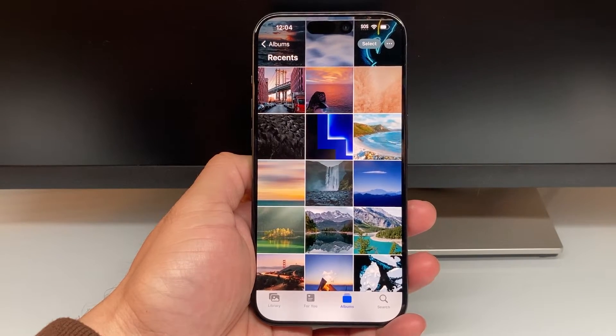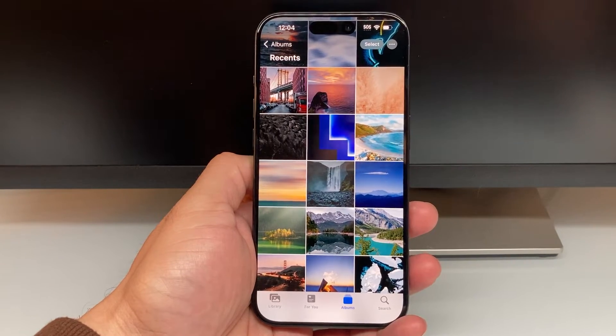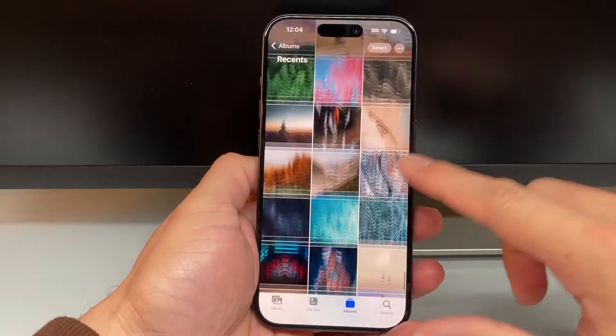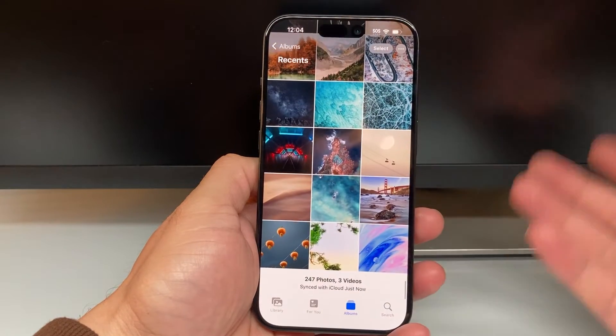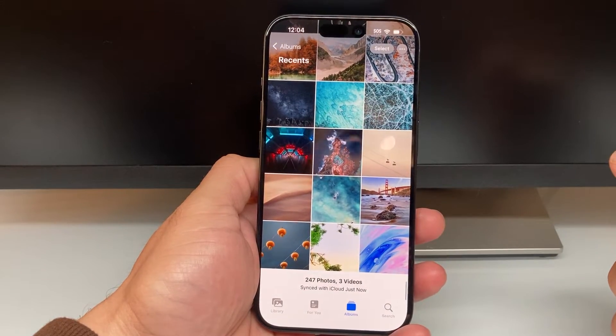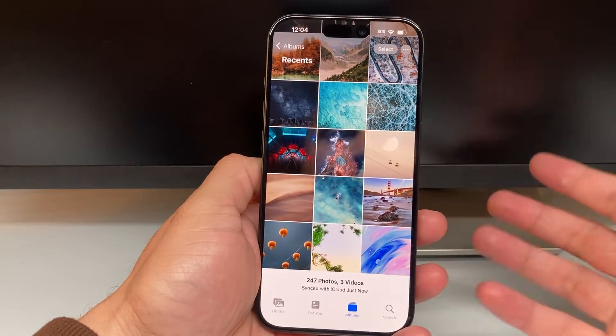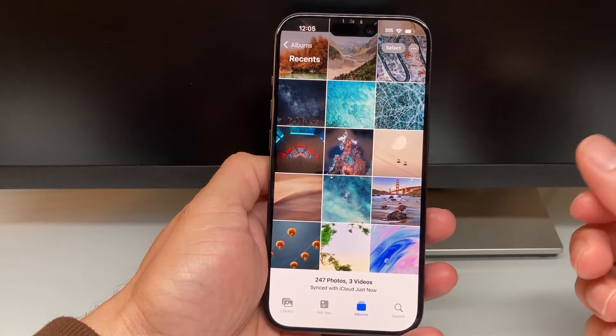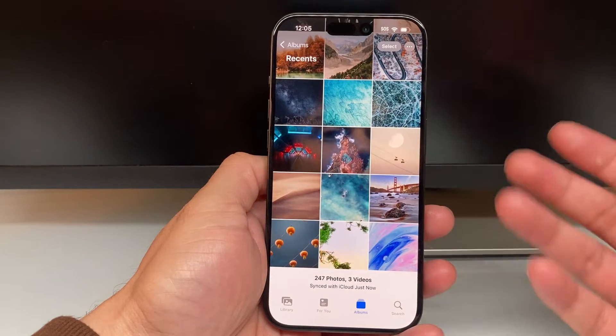Hey guys, Tech Amentro with a video for you guys. In today's video, I'm going to show you how to exit out of your guided access if you're locked on a screen on your iPhone or iPad.